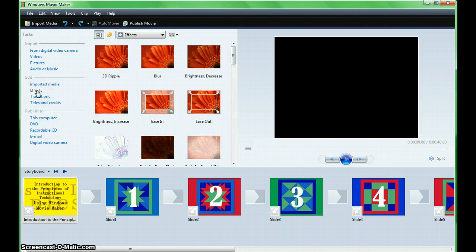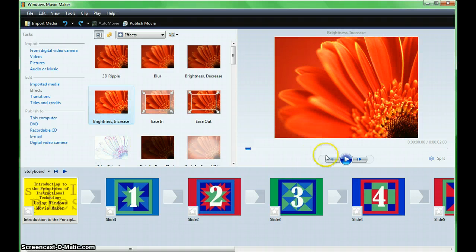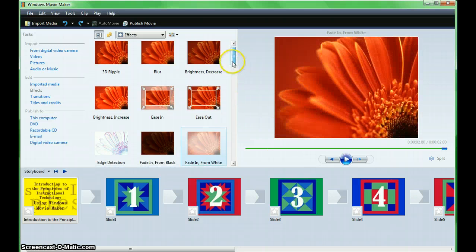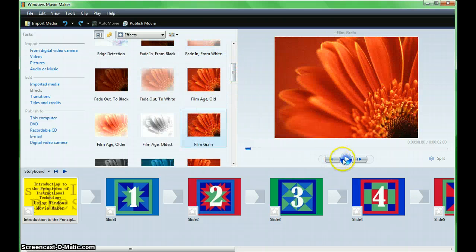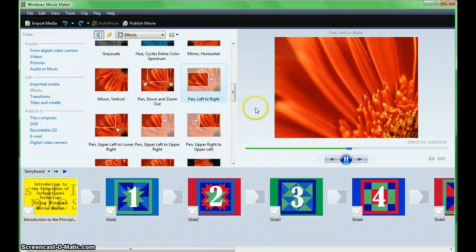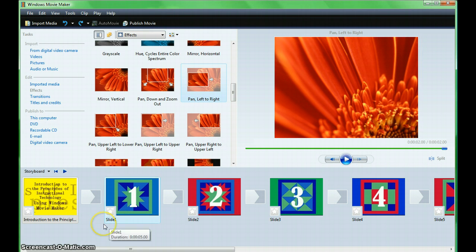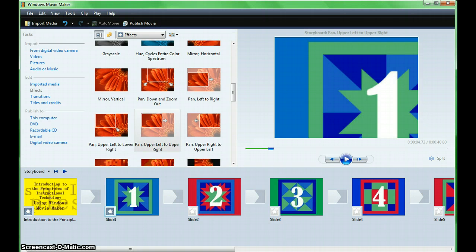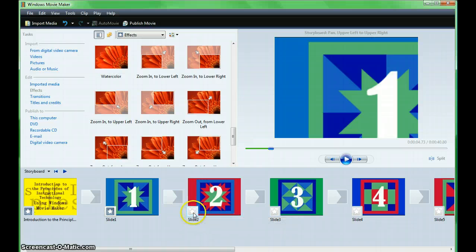We'll start with effects. These elements change how your image and visuals are displayed. Explore effects by clicking on them and then previewing in the preview pane. Look at the various examples and choose what you feel will best be suited to your movie. When you've made your choice, drag your effect to the storyboard. Notice when you add an effect, the star on the bottom left corner of the image darkens.